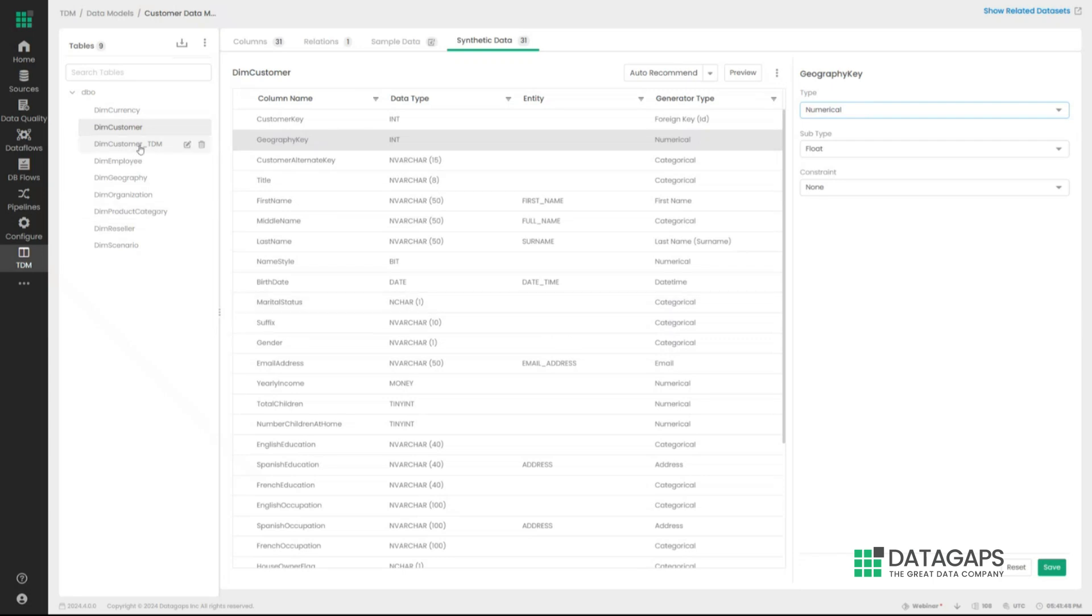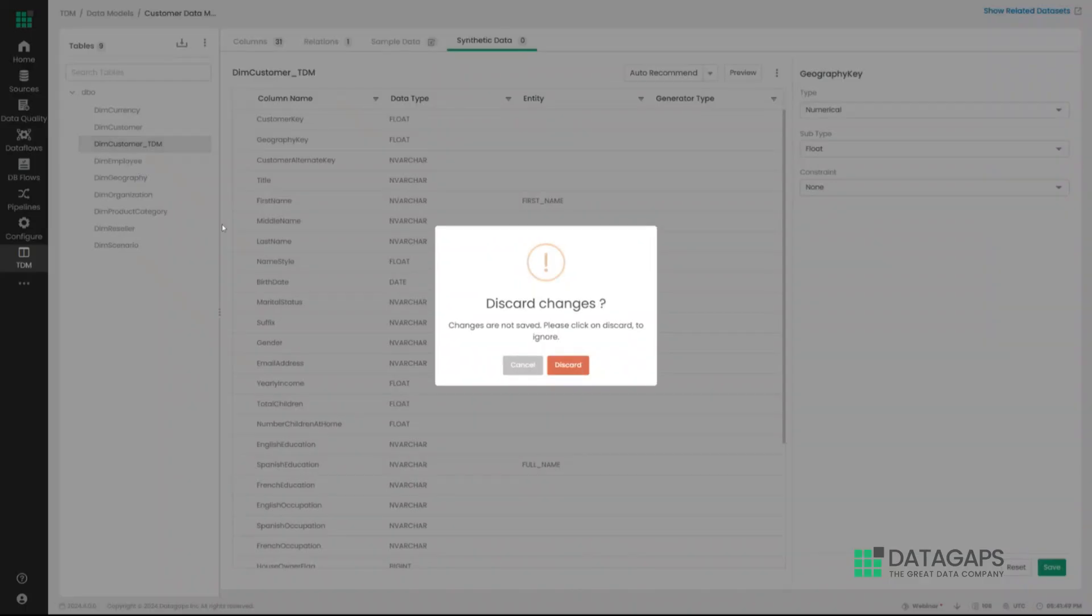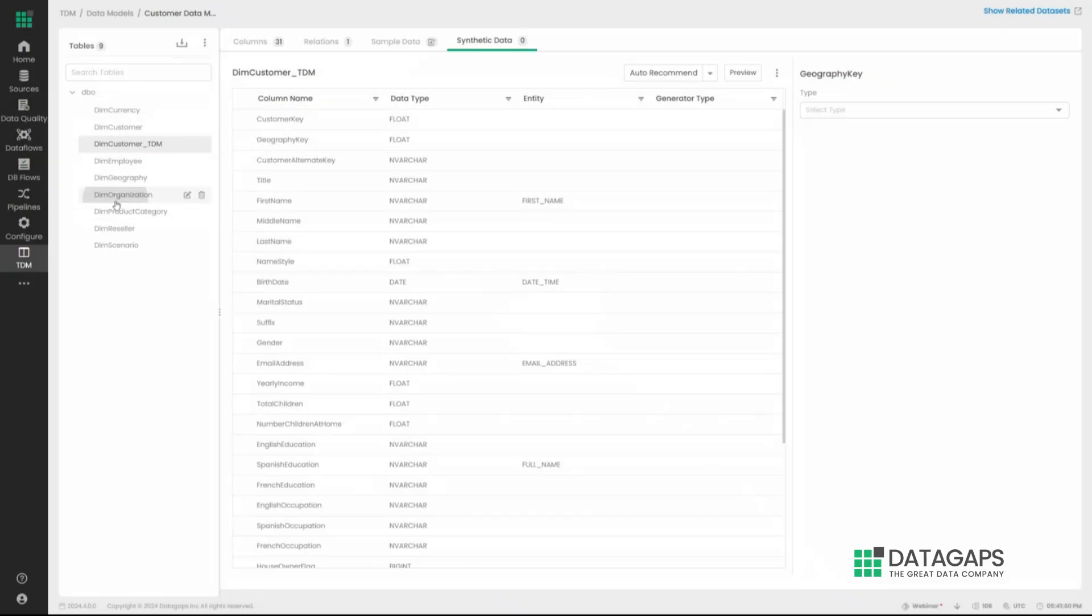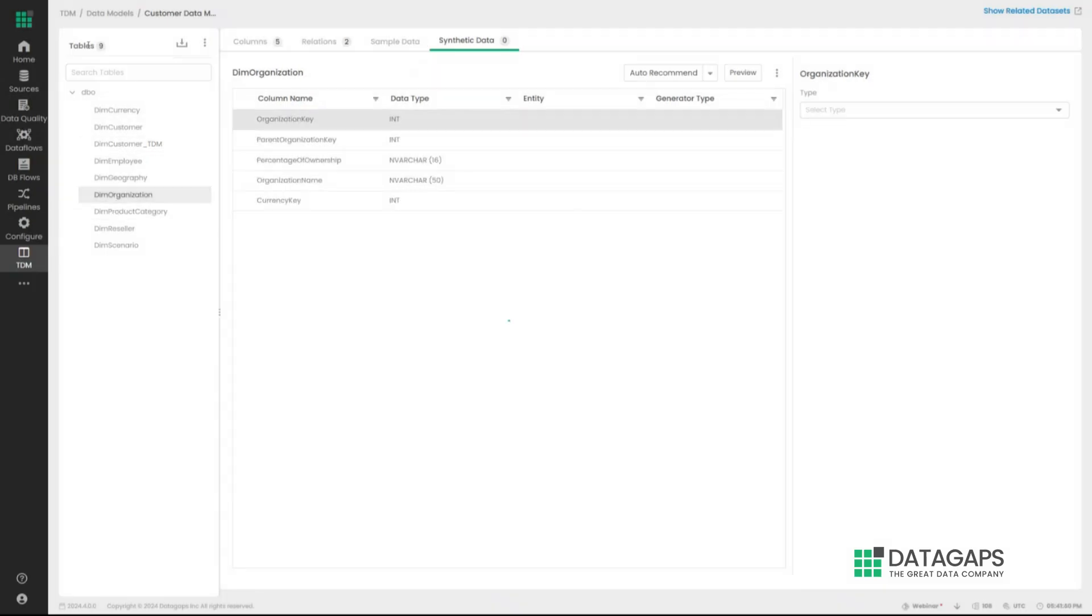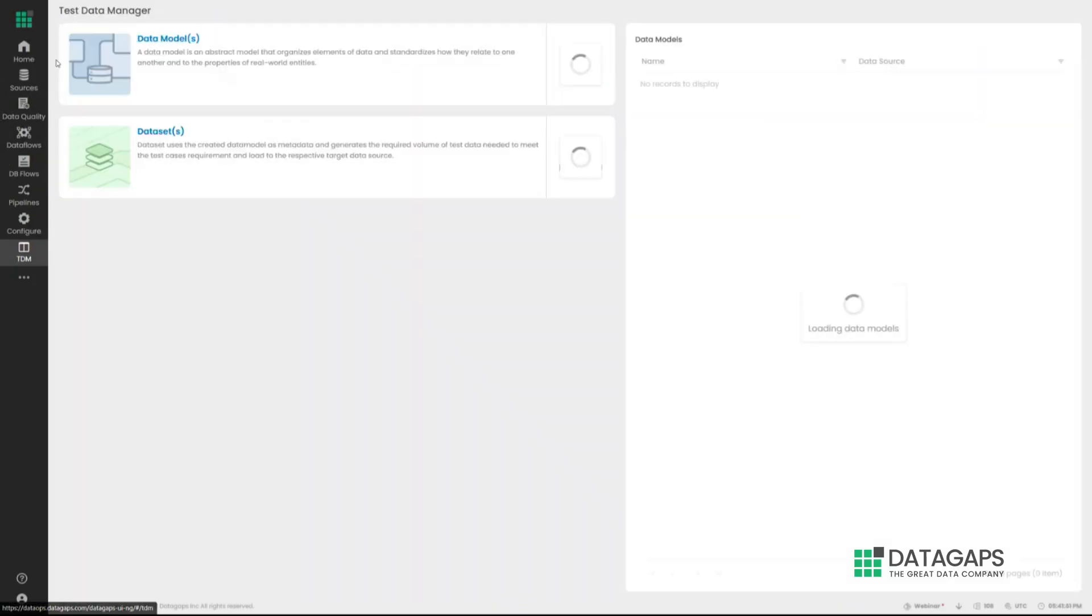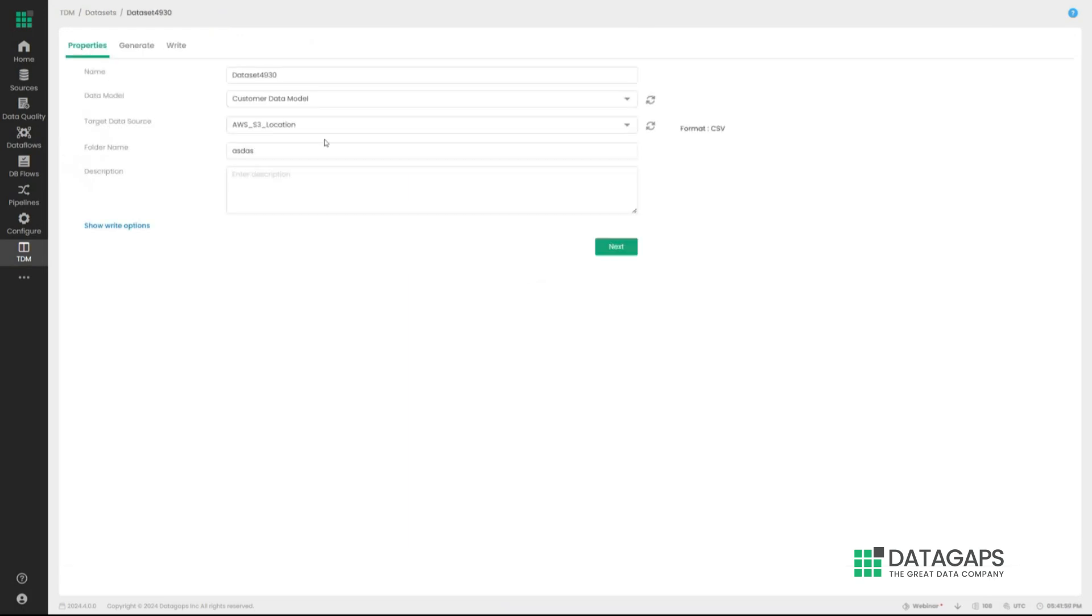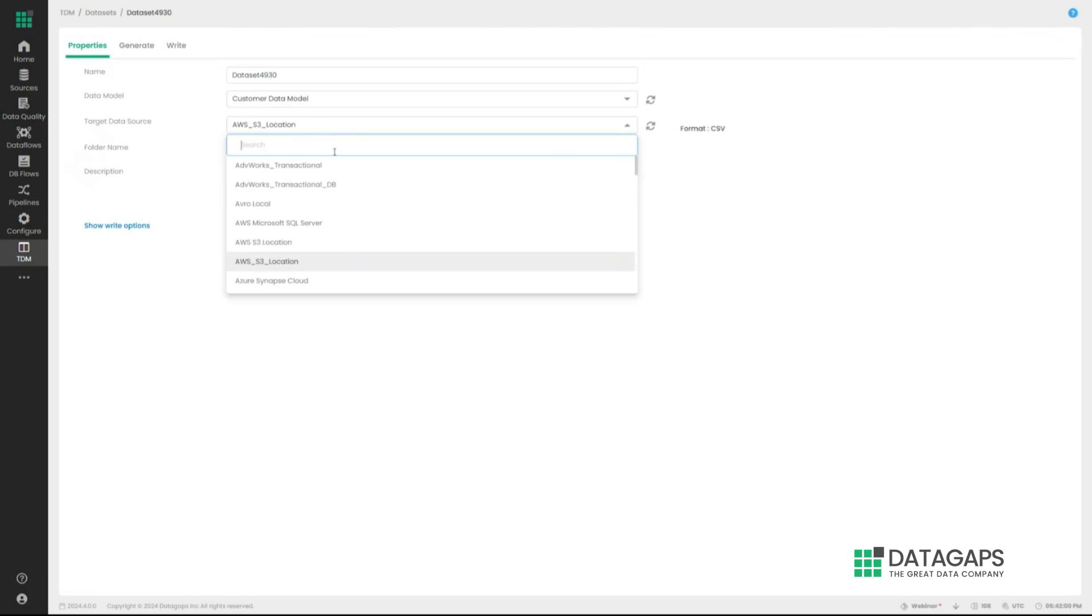And once you've done this, the application has done all of this for all the tables inherently. The next step to do is just to generate them. So let's open up an existing data set. Let's open up this one right there. It's going to ask us where we want to push this particular synthetic data and how do we want to push it?